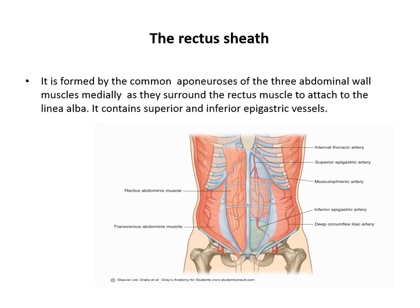An aponeurosis is a flat tendon — a thick fascia-like structure. The rectus sheath contains the superior and inferior epigastric vessels. The superior epigastric artery is a branch of the internal thoracic artery, descending to anastomose with the inferior epigastric artery, which is a branch of the external iliac. In case of skin puncture and catheter placement through the abdomen, we should avoid these vessels to prevent massive bleeding.